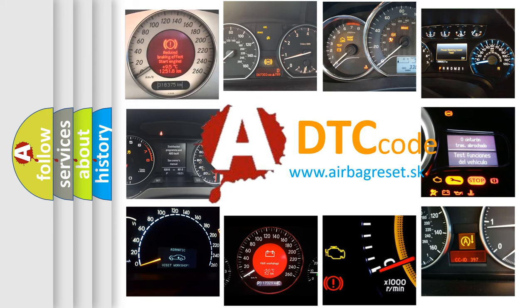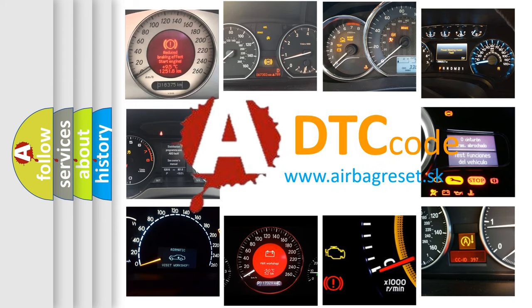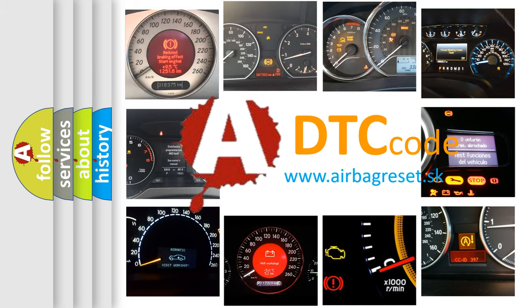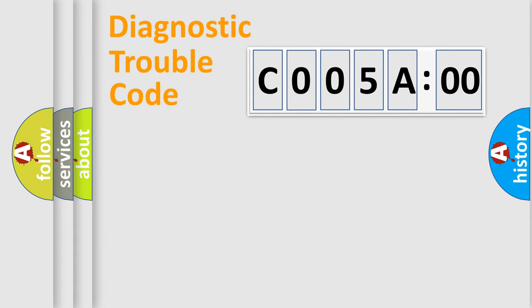What does C005A00 mean, or how to correct this fault? Today we will find answers to these questions together. Let's do this.